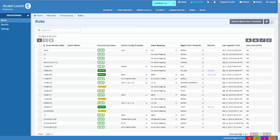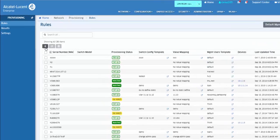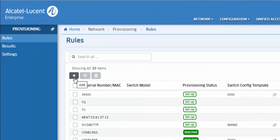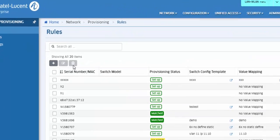The Provisioning Rules screen displays information about currently configured provisioning rules and is used to create, edit, and delete provisioning rules.